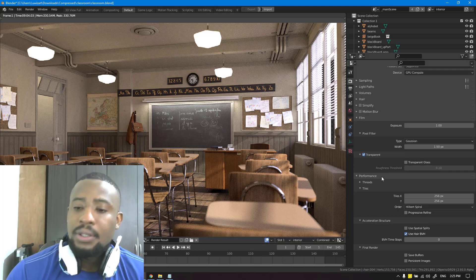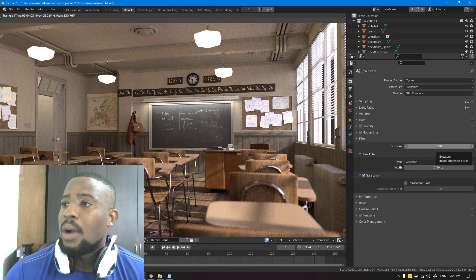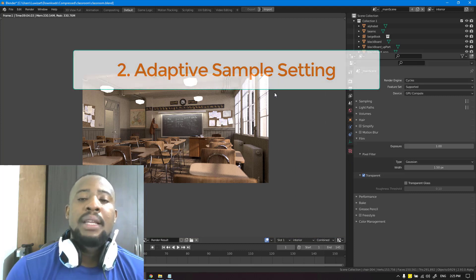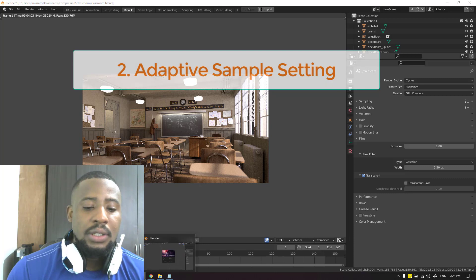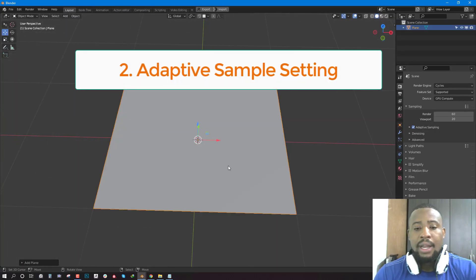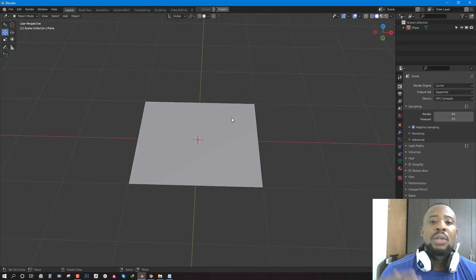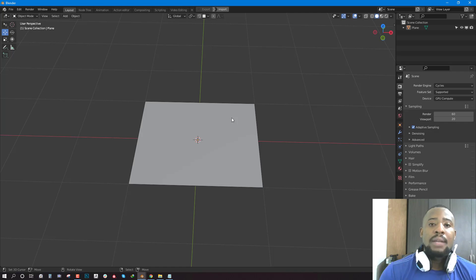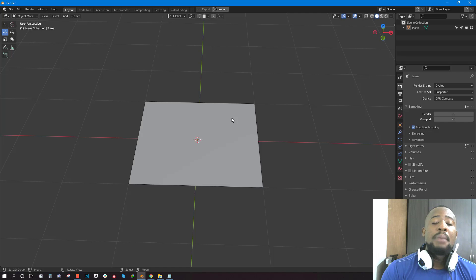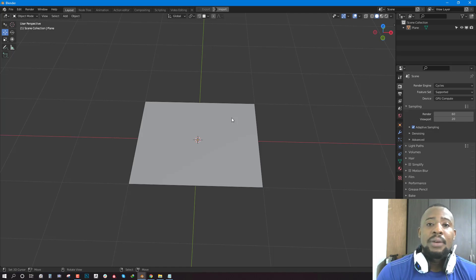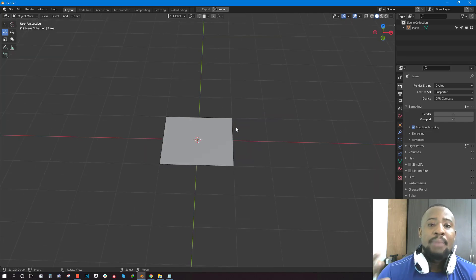The next step is Adaptive Sampling. The best way I can explain it is using the Subdivision modifier as an analogy. If you have a simple plane with just four points, to get more detail you need to subdivide it — that's basically what sampling does during rendering. To clean out noise from your ray-traced render you use sampling to iterate and get a cleaner result. The higher the sample count, the cleaner your render.